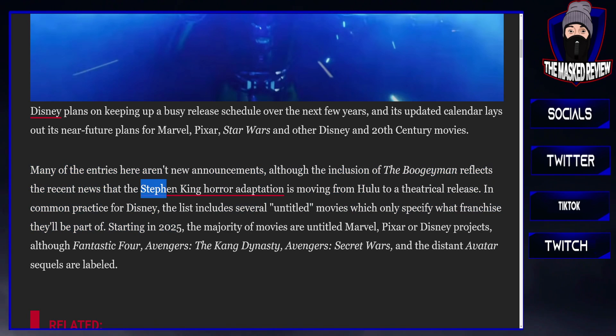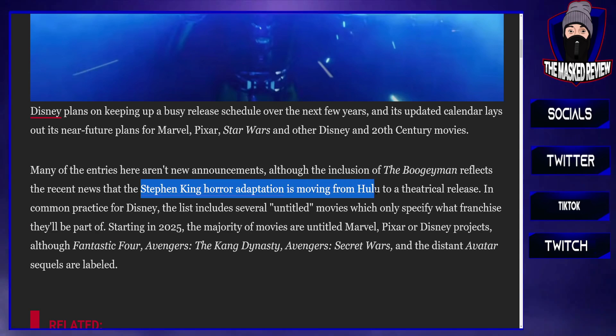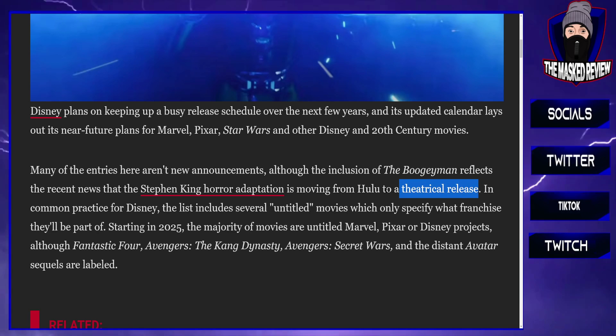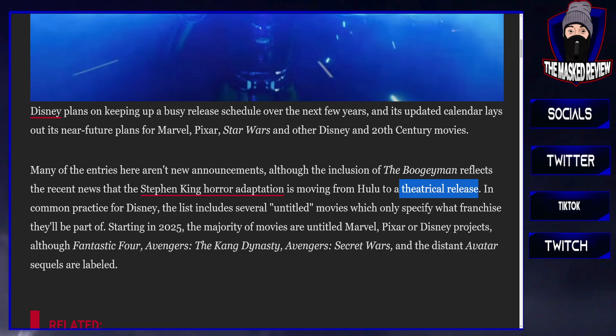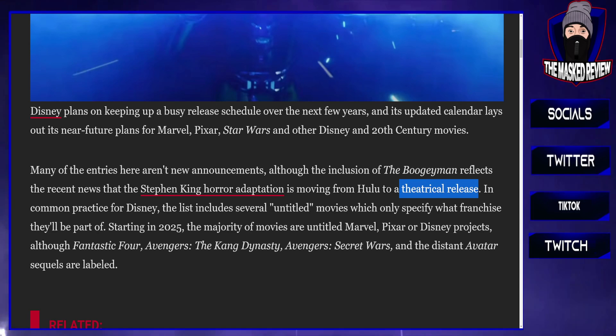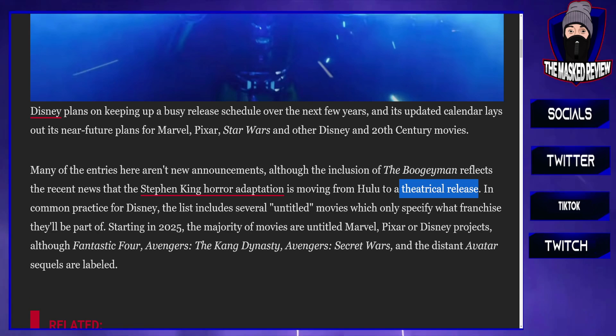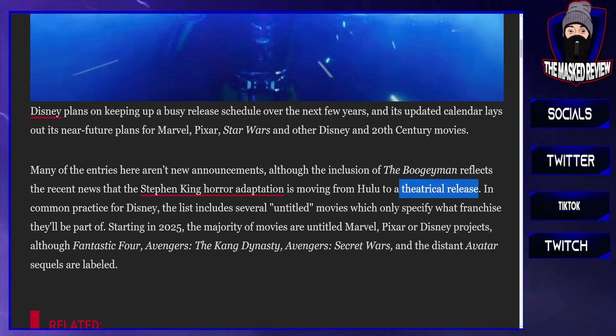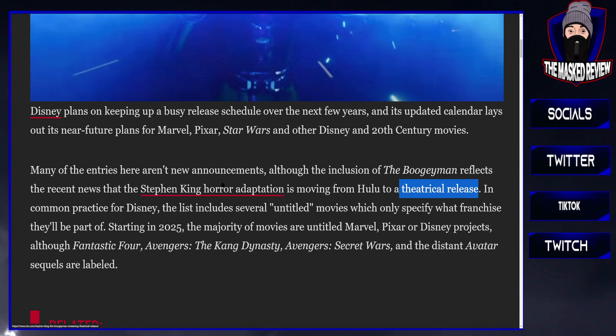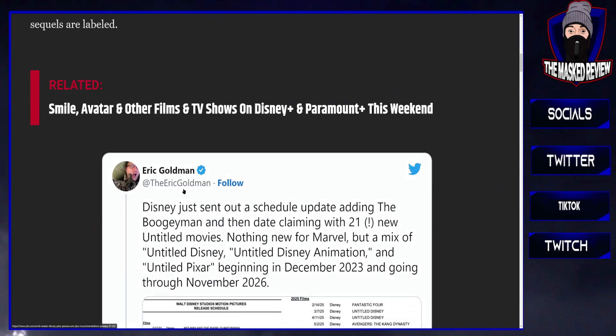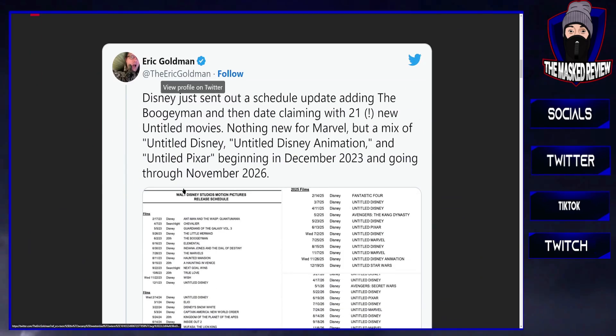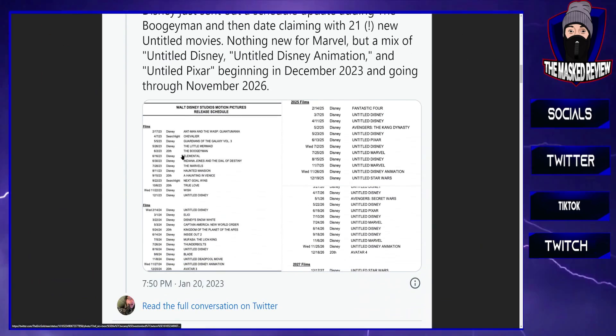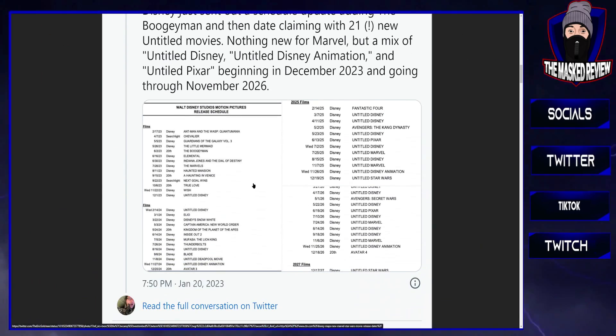The Stephen King horror adaptation, the reason why I think this is moving from Hulu to a theatrical release is because at the moment Disney is losing so much money. I think it's 1.5 billion they have lost on streaming, so they're trying to claw that money back as they can. The CEO was ousted on a Sunday night a few months back, I'm sure we all remember that.